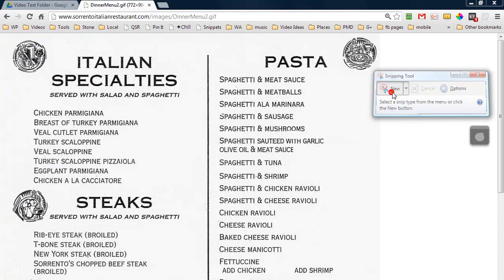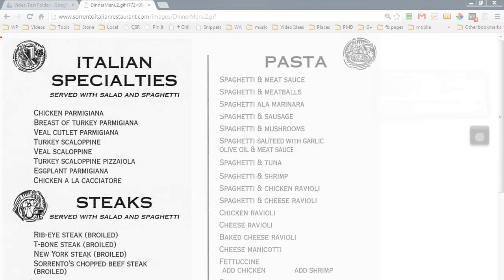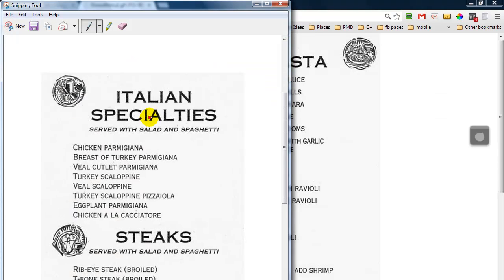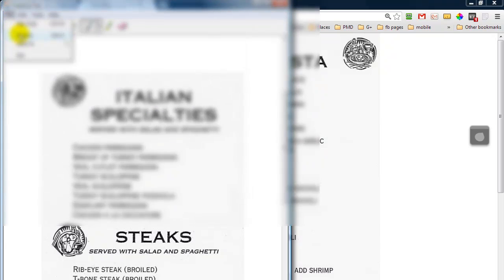I'm going to take a quick snapshot here — let's just take this section for example — and we're going to save this and call it testimage.jpg.